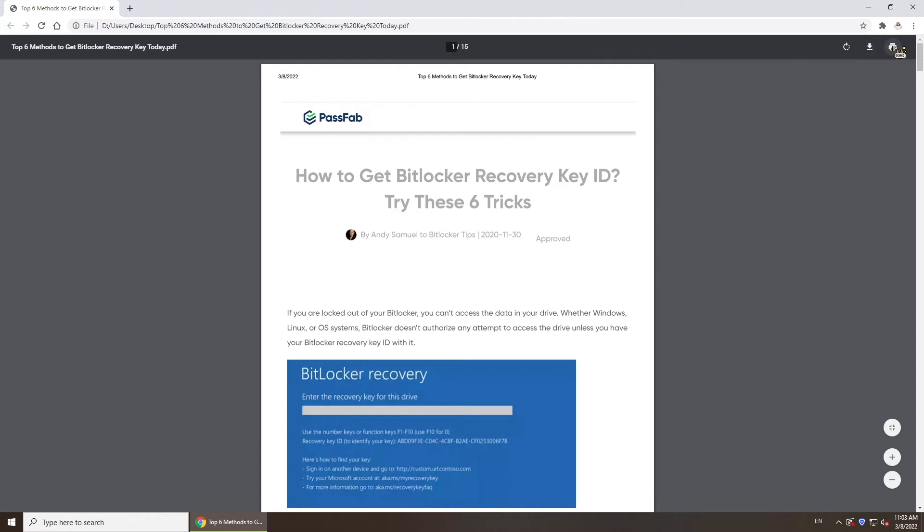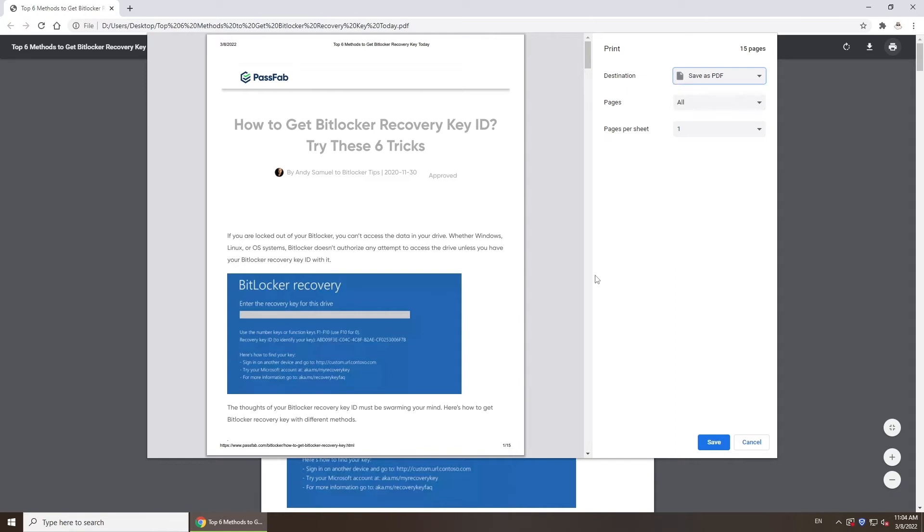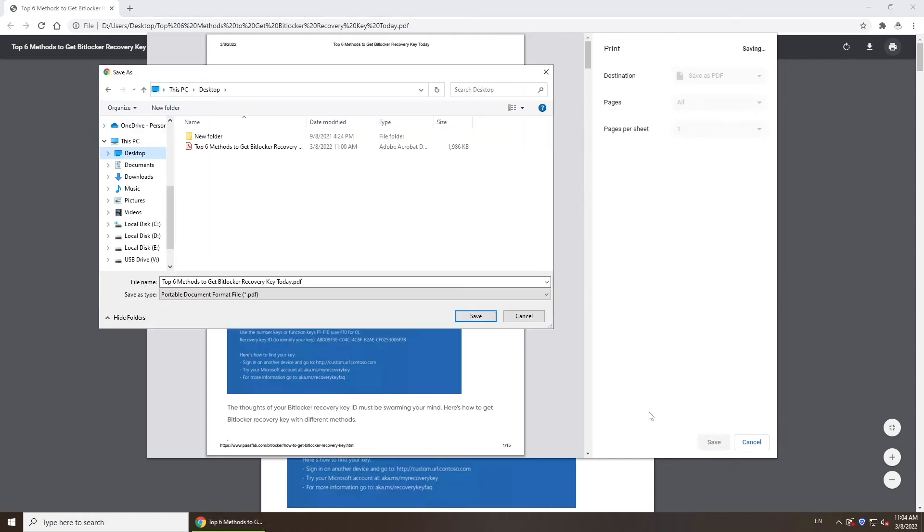Click Print icon. Make sure you select Save as PDF as destination, and click Save.